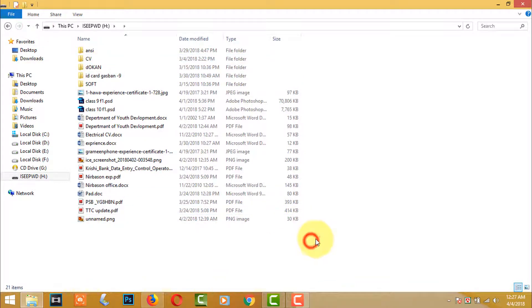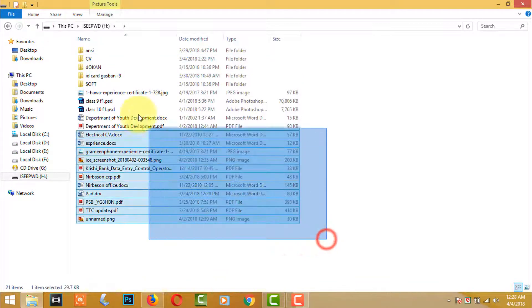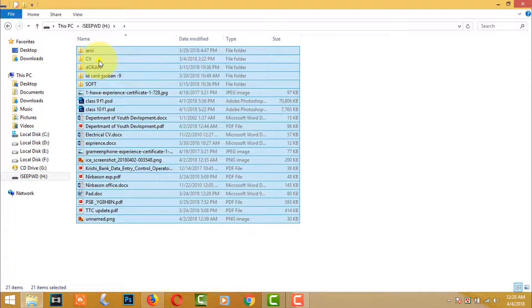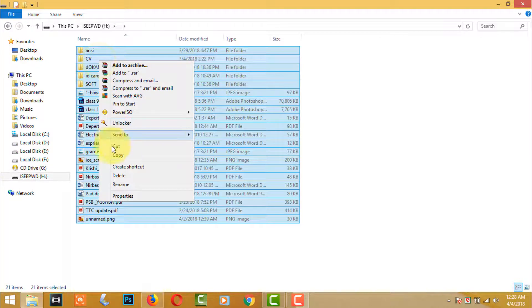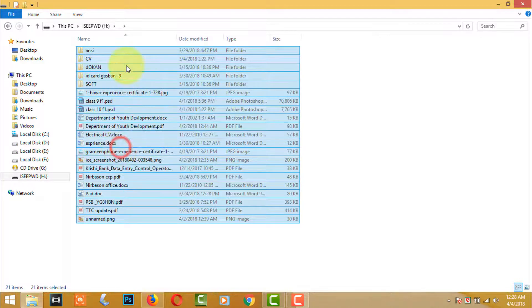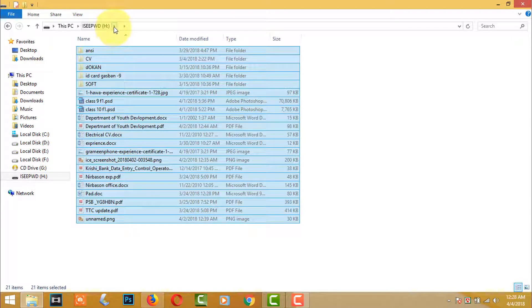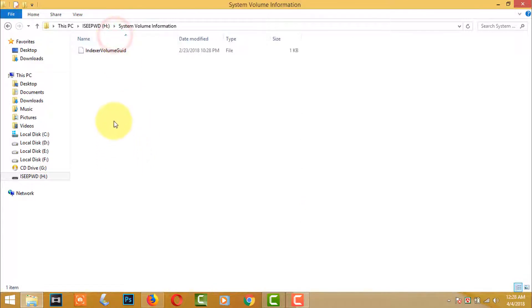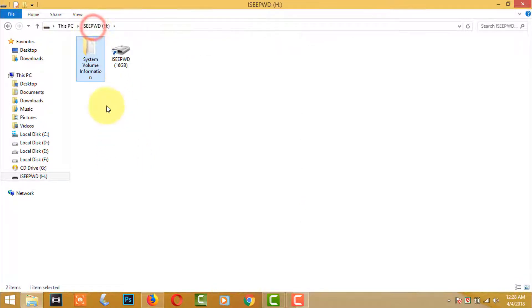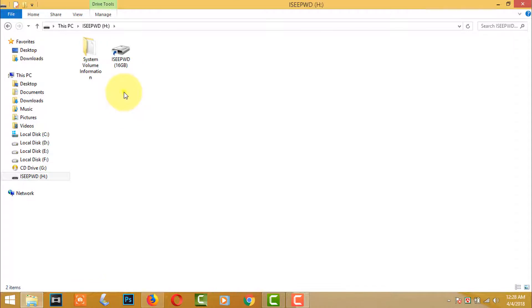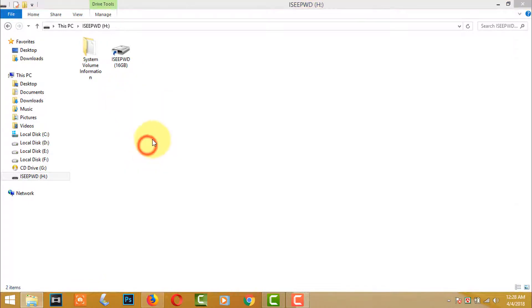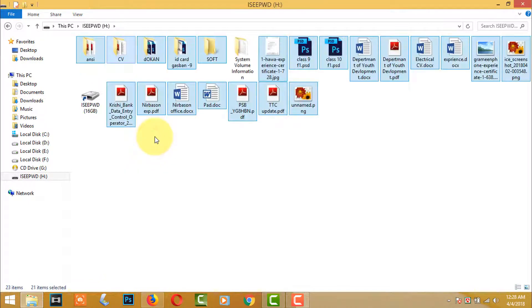Now select all files and move to valid file location. I paste the files here under the USB drive.